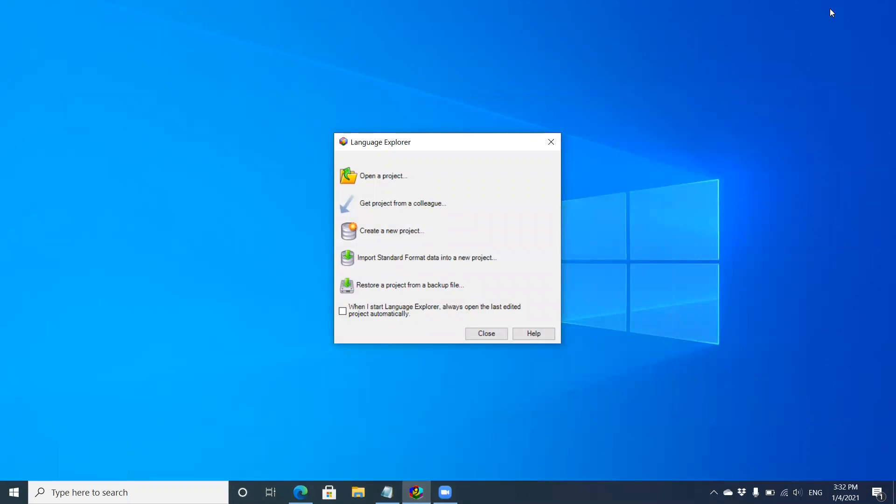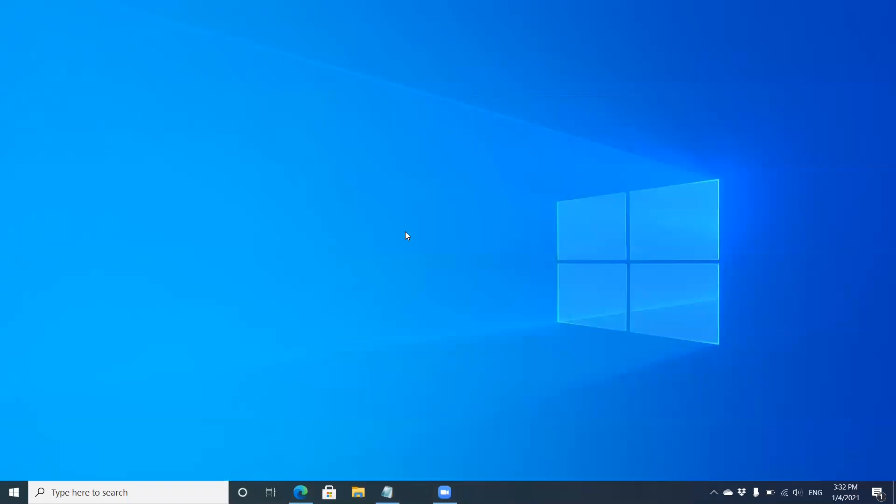You see this screen with several options: open a project, get a project from a colleague, create a new project, import data, or restore from a backup. If you're joining a project already in existence, you can get a Language Depot account and download it. We'll talk about those options in later videos. Right now we're going to click on create a new project.